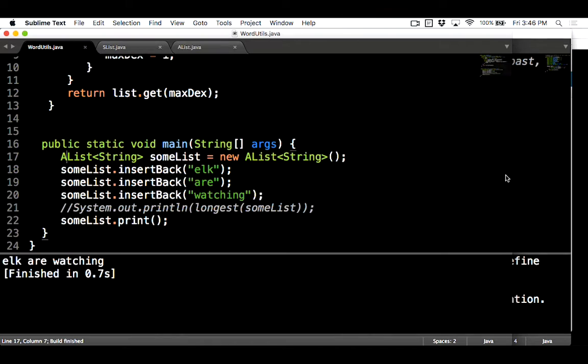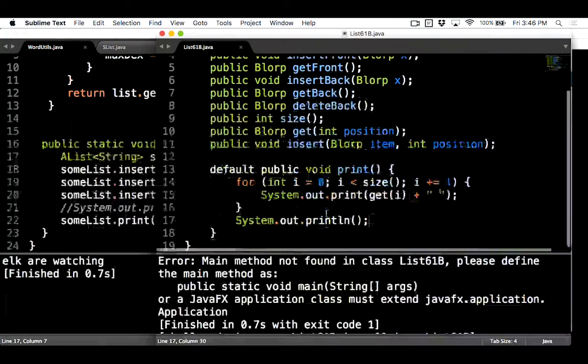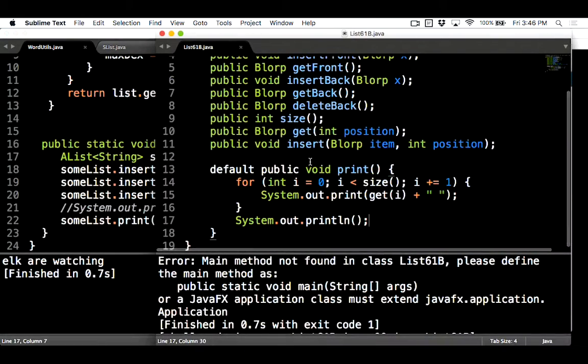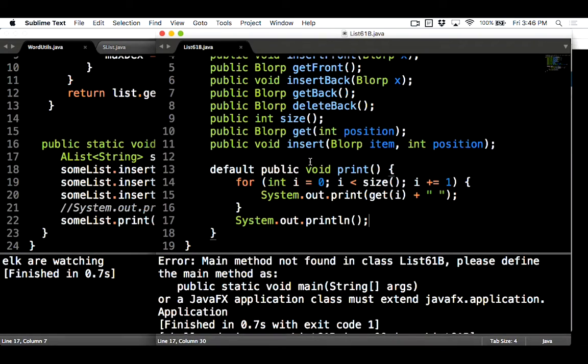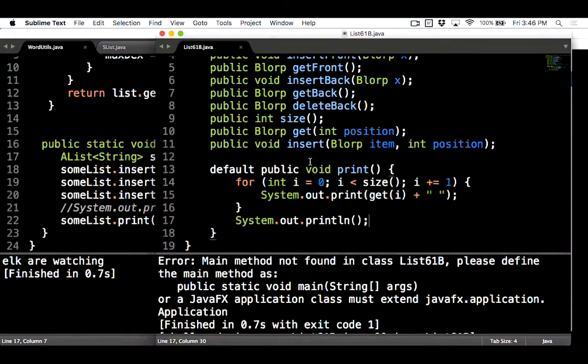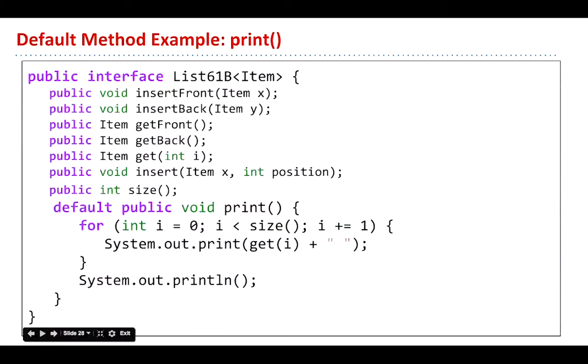So this method here works for all the classes. All the classes below it inherit this method. So there you go, that's our print method.